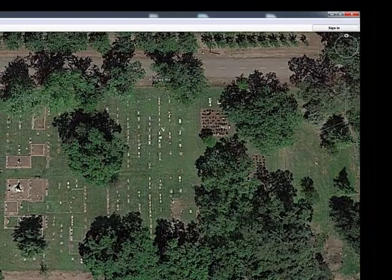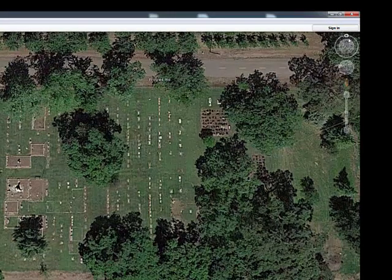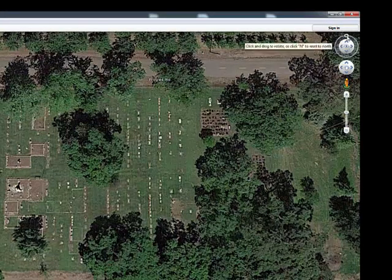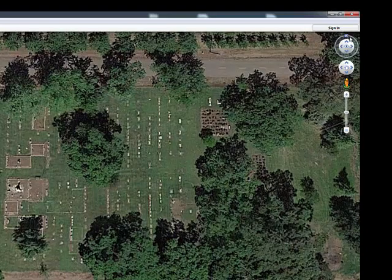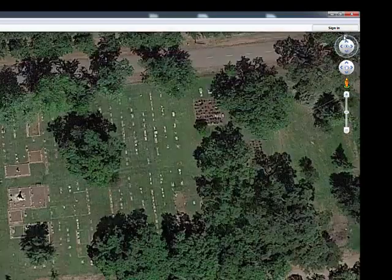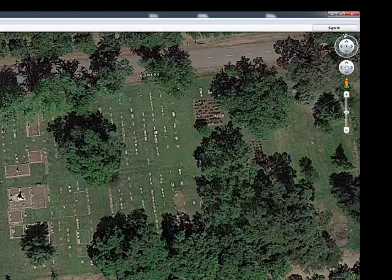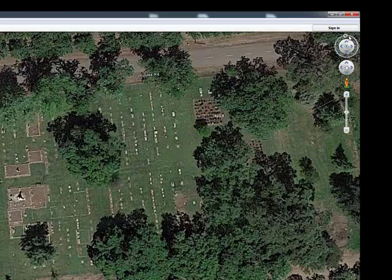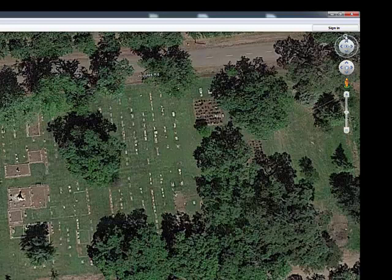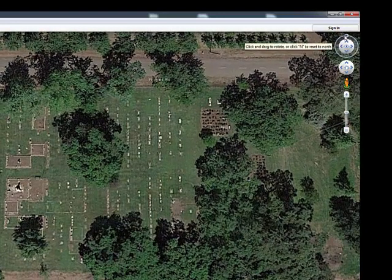We also want to make sure that our map is flat, and we are pointed directly north. You'll see the north arrow here at the top. I can move my orientation by moving this north arrow, and sometimes when you're zooming in, this will get off-center. So just click on that, and that will reorient you to be directly north.